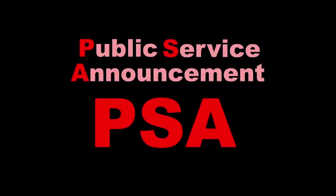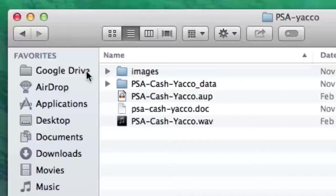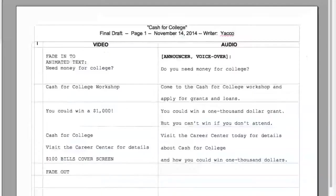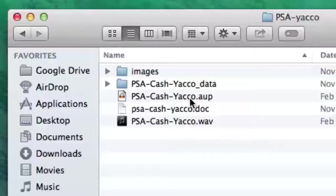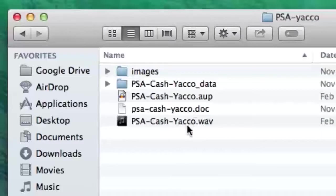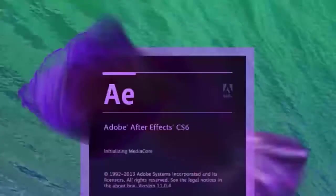To begin, you should have a project folder in your Google Drive folder. You should have already had your script and storyboard approved. You should also have recorded and edited your narration and exported a WAV formatted file of your audio track.